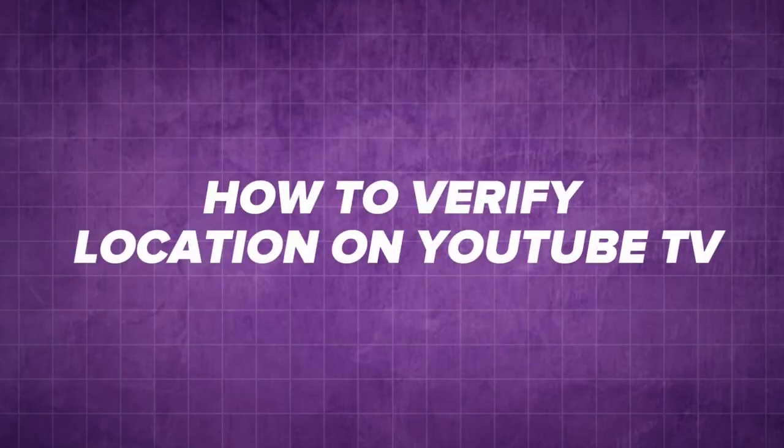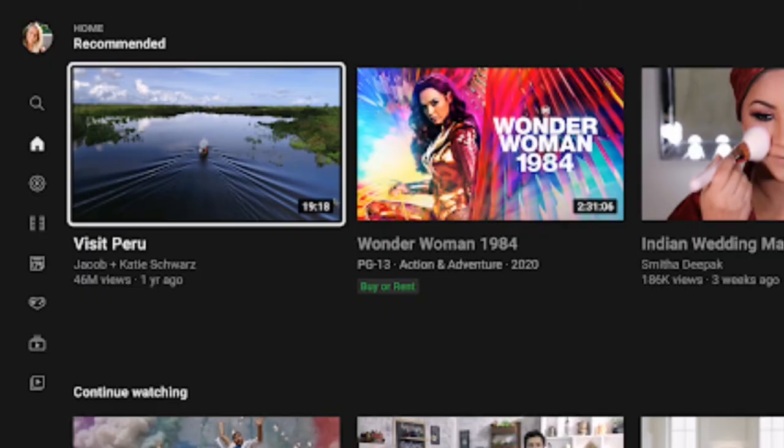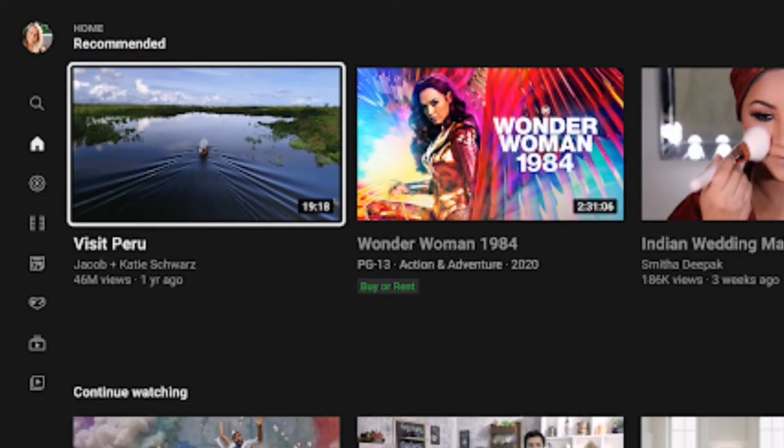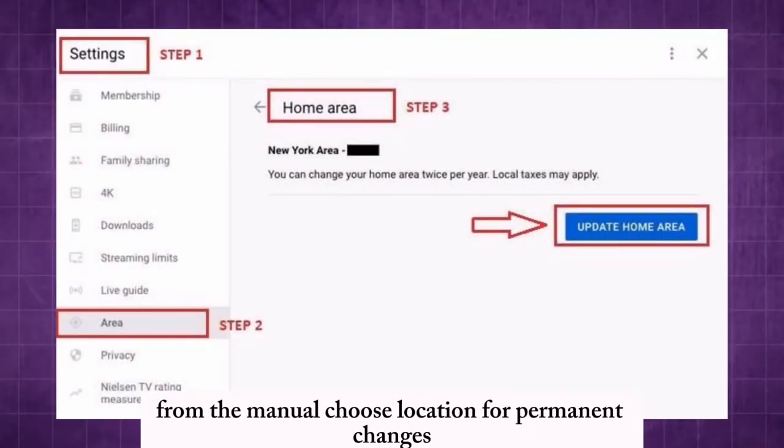How to verify location on YouTube TV. Launch the YouTube TV app on your device. Tap on your profile photo in the top right corner. From the menu, choose location.